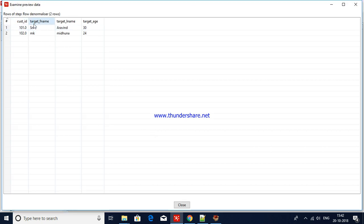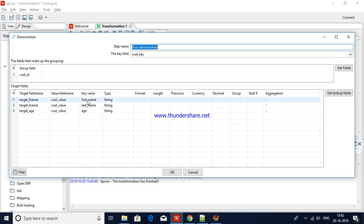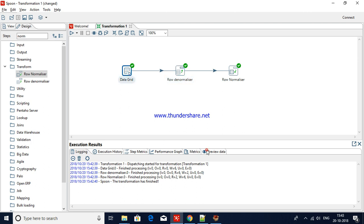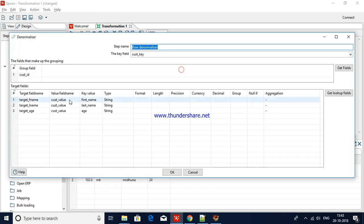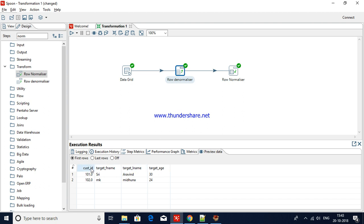When you preview this step, you can see customer ID, target first name, target last name, and target age — so we have successfully denormalized our data. The important thing to note is the value field name, which is customer value, and the key value, which identifies each target column.